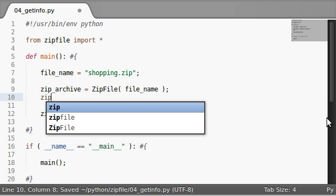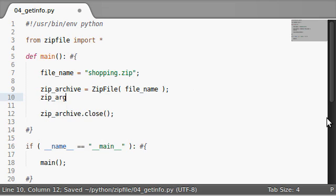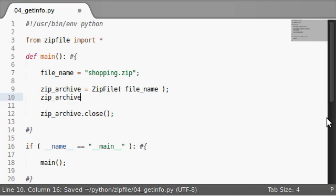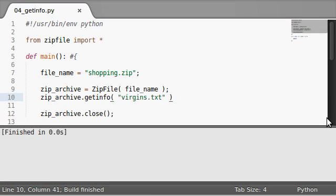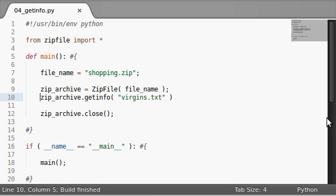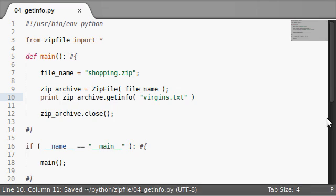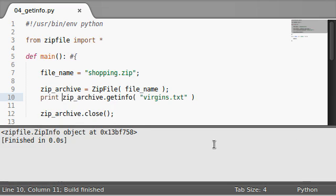Now we can actually get info of that name and we know virgins dot text is in there. So if I actually print out what that returns, we know that it's a zip file object.